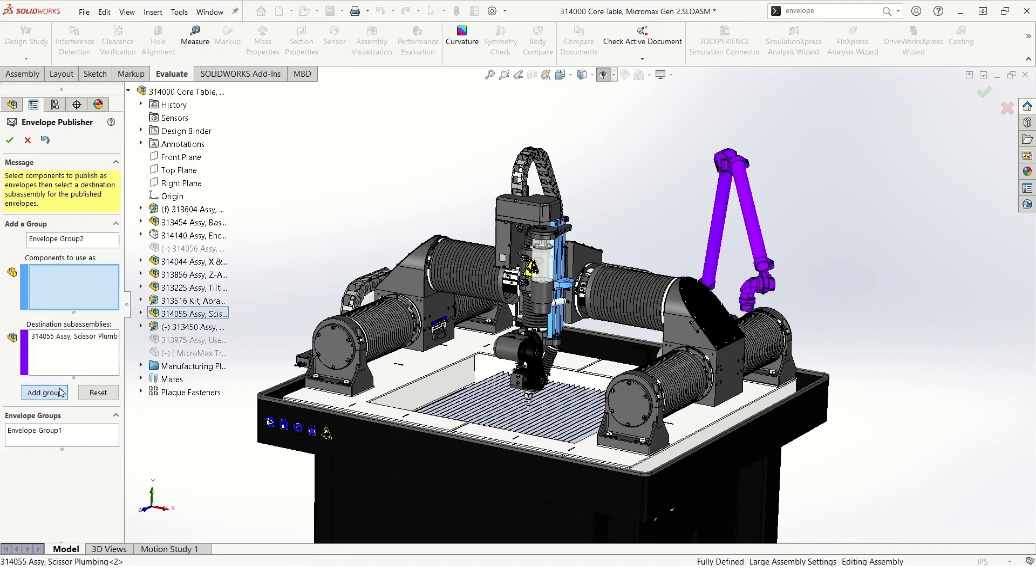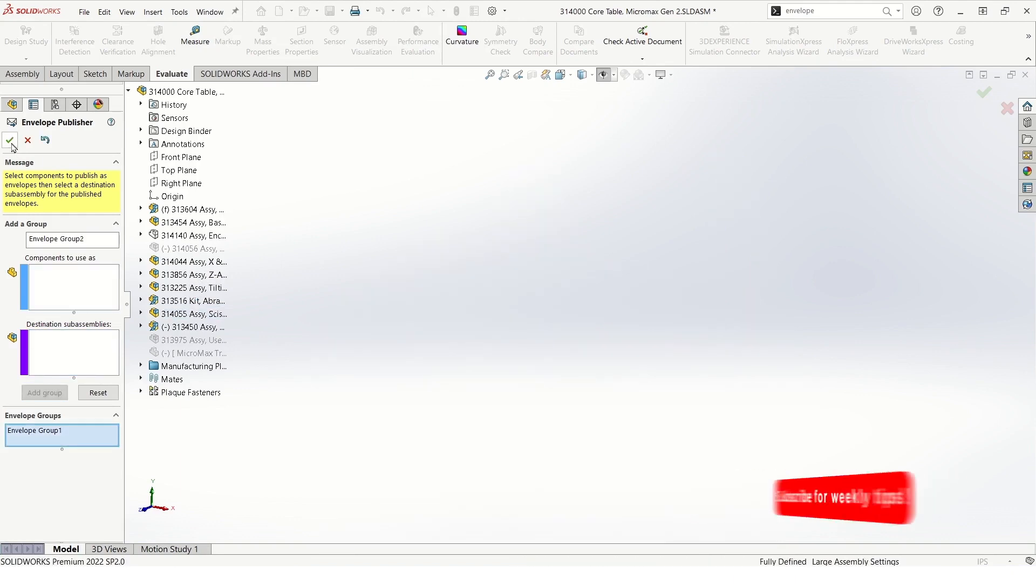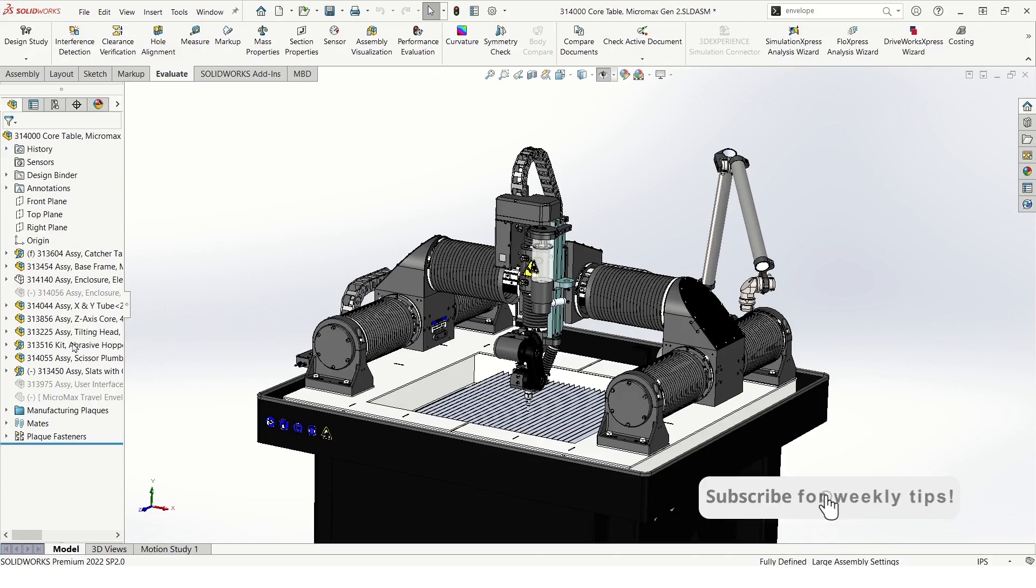I'll go ahead and add group and check to finish the command.